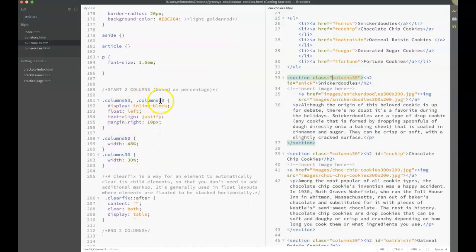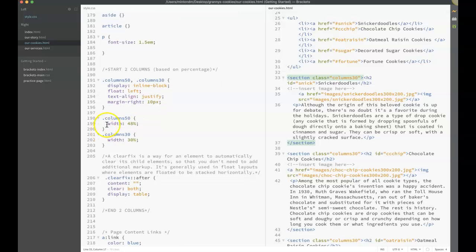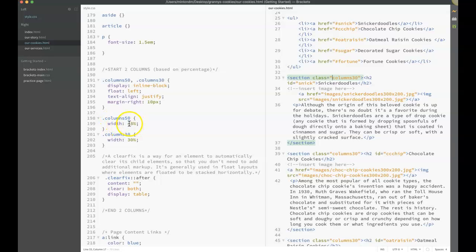This is my class of columns30. These properties are the same, whether it's the 50% or the one third, but the thing that's different is using a different width. On my columns50, I made it 48% just so it would fit in with the margins. Then the same with my columns that I wanted one third, instead of using 33%, I use 30%.